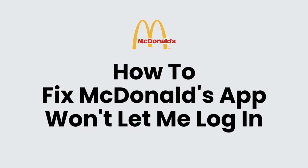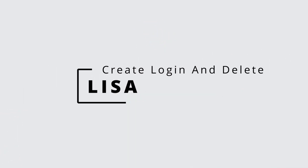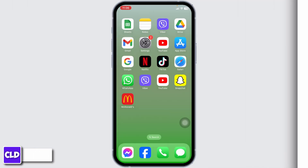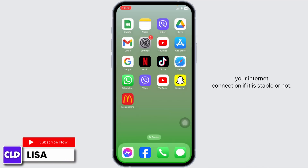How to fix the McDonald's app won't let you log in. Hello everyone, this is Lisa. Let's get started. The very first thing you want to do is check your internet connection, if it is stable or not.